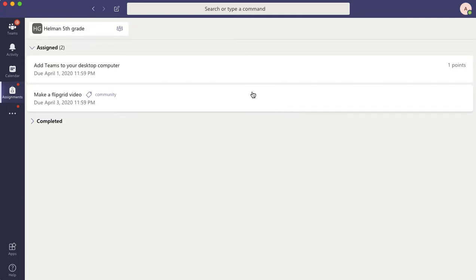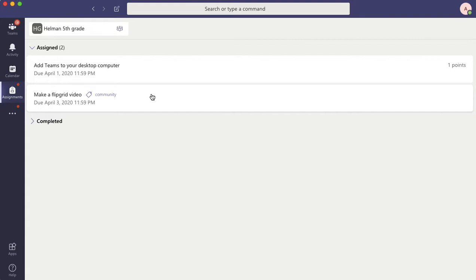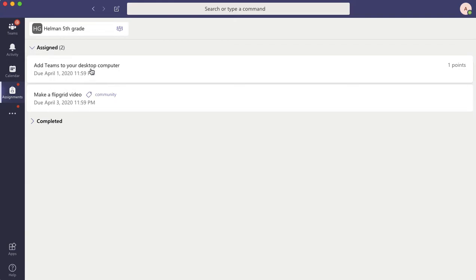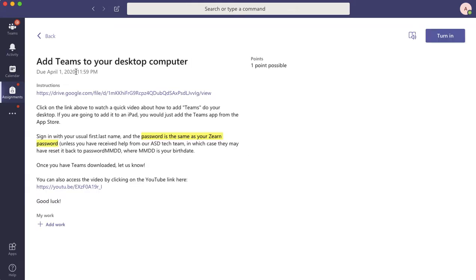And here you will see all the assignments that you still have out that you haven't completed yet. So right now, Alex has not completed adding teams to her desktop computer or making a Flipgrid video. So I can click on either one of these assignments. For this one, I'm going to add this assignment here.